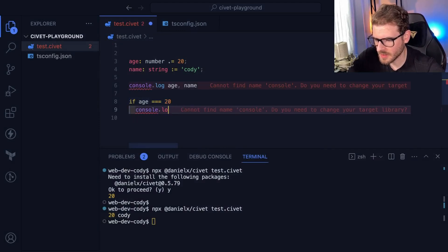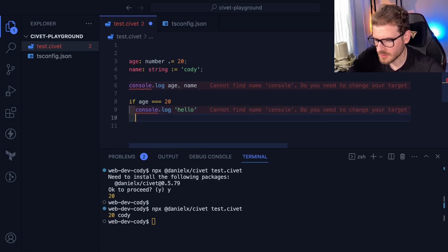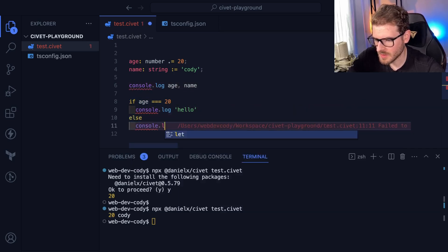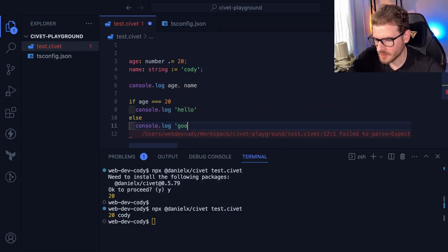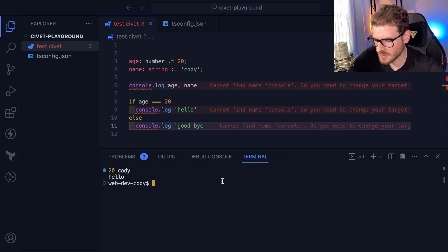And then I could say console log. Hello. And then else I could say console log. Goodbye. Let's run that and see what happens. It prints out Hello.